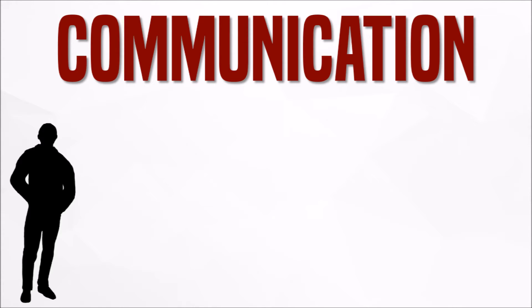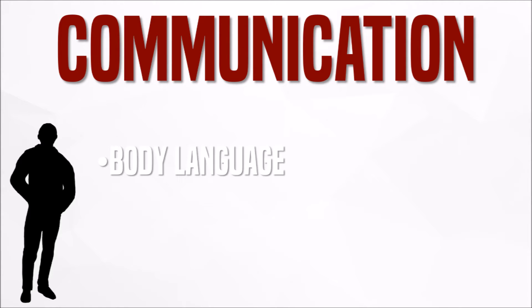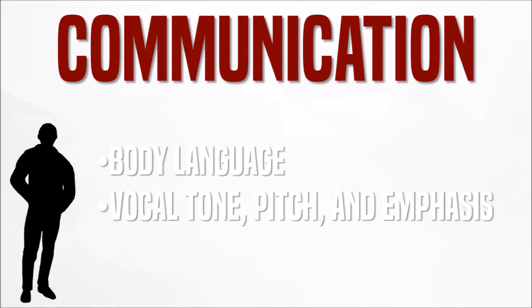To begin with, let's look at humans' general tendencies of communication. According to a UCLA professor, communication contains several facets including body language, vocal tone, pitch and emphasis, and the content of the message being conveyed itself.